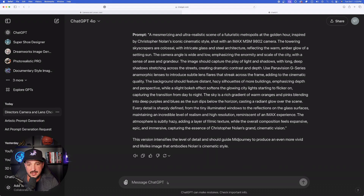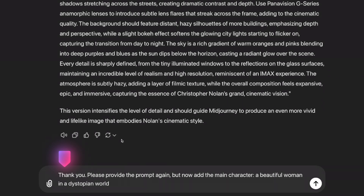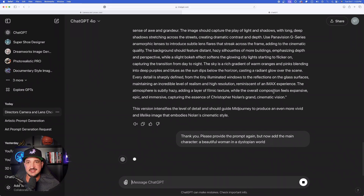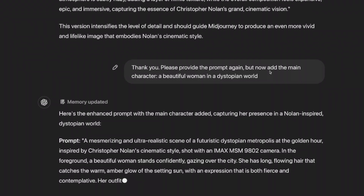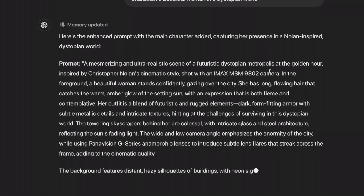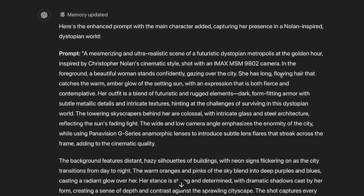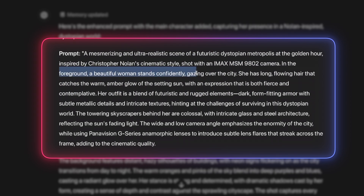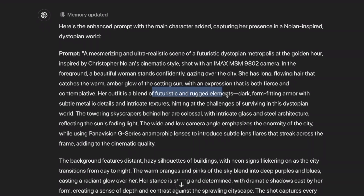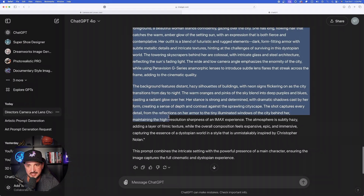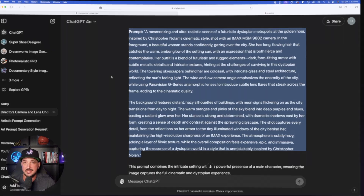Now one more step — let's incorporate an actual subject. Here's what we're going to say: please provide the prompt again, but now add the main character — a beautiful woman in a dystopian world. I hit enter and now it gives me the same detailed prompt but with an actual main character. You can see immediately we get the full prompt right here: in the foreground, a beautiful woman stands confidently gazing over the city. All of the elements are there, including the keyword dystopian, and the prompt is a full two paragraphs.